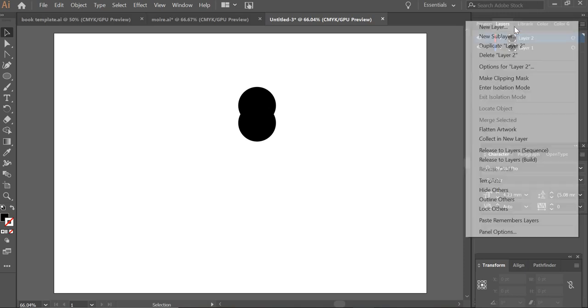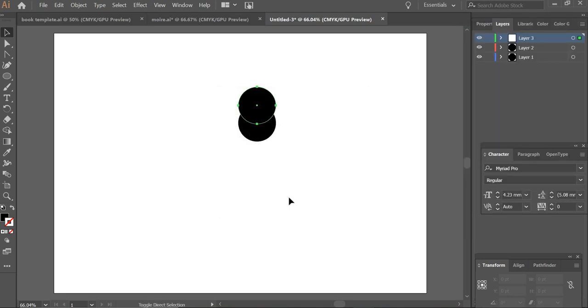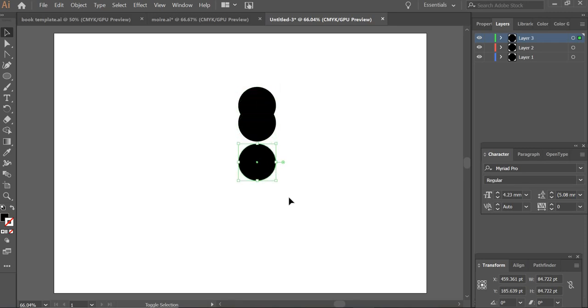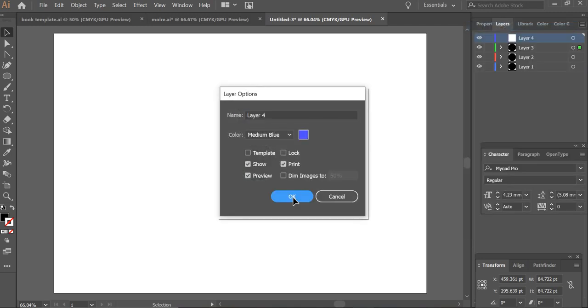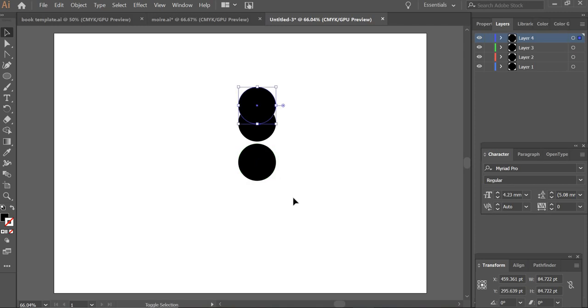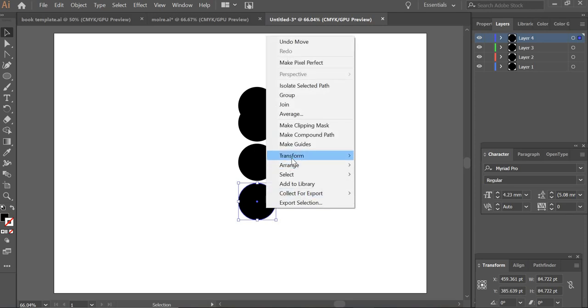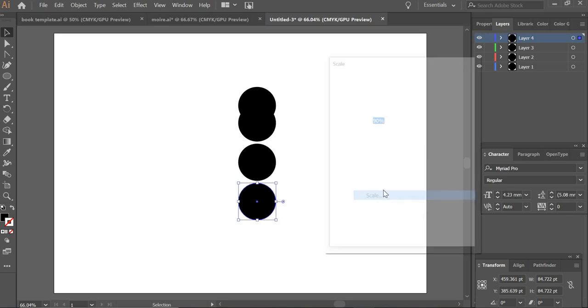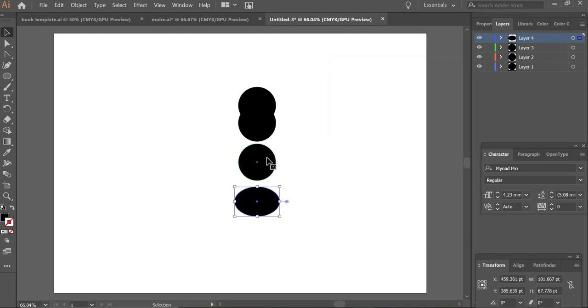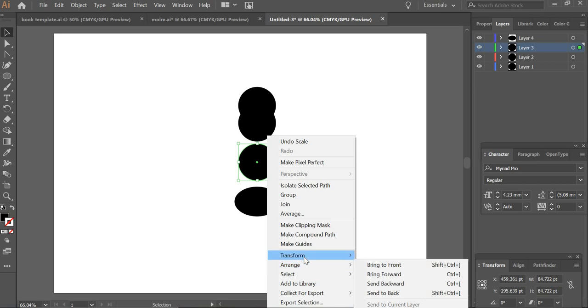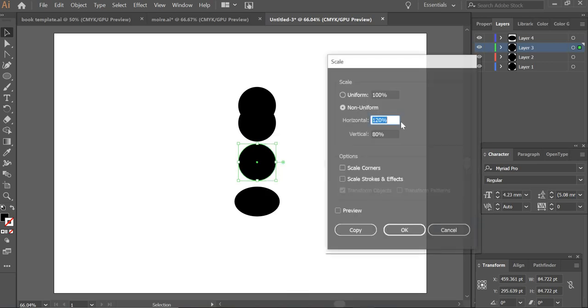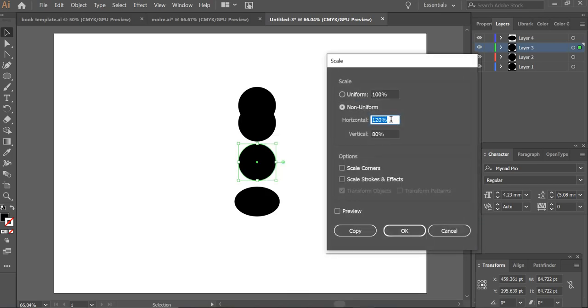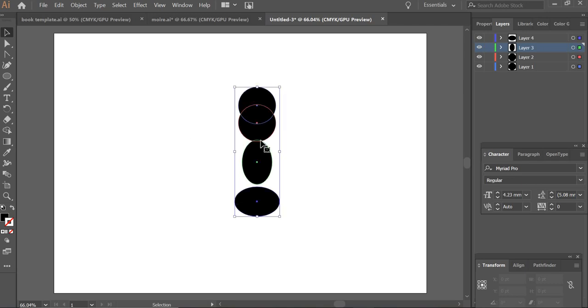Then I will create a new layer, shift control V, and move it even more down. Now I will right click on this one. I am going to Transform, Scale. Horizontal is going to be 120 and vertical is going to be 80, so it is squashed. Same way here, Transform, Scale. Here it will be 80 horizontal and 120 vertical, so it is stretching. And everything is in a straight line.